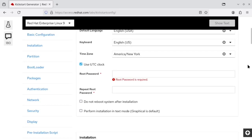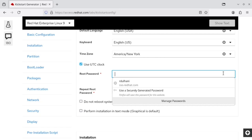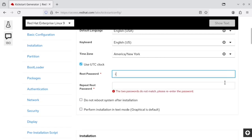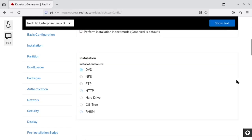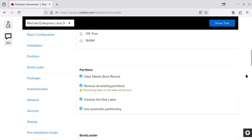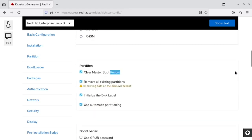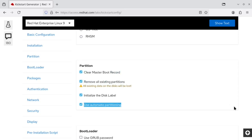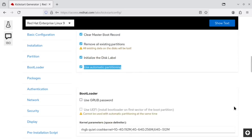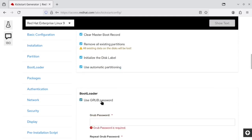The very basic options include some of the mandatory options such as adding the root password, selecting installation sources, clearing MBR, removing all existing partitions, selecting automatic partitioning, adding GRUB password if required.